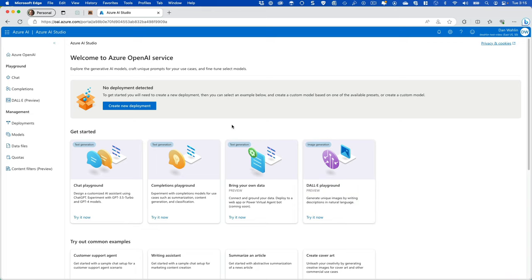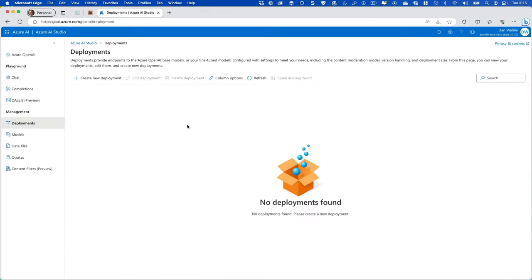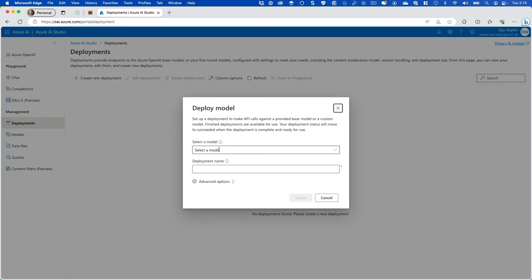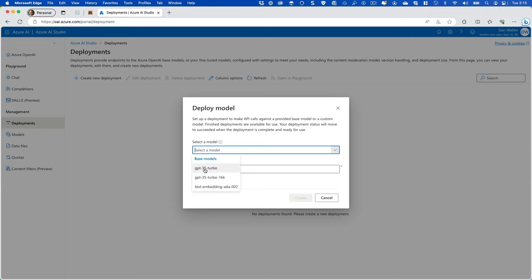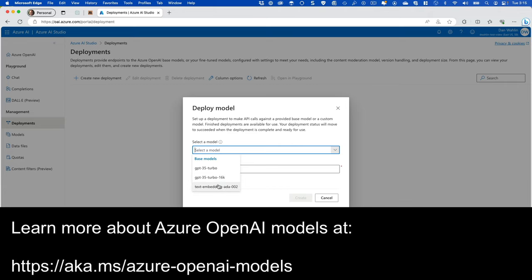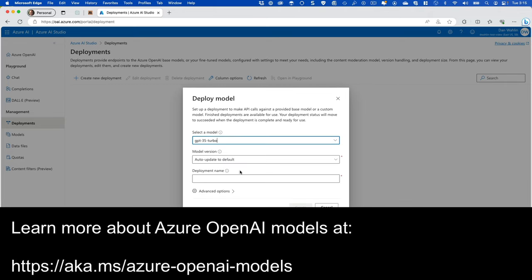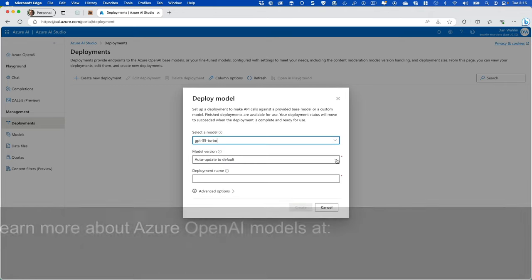Now, what we're going to do though is create a brand new deployment. So I'm going to select that. That gets us to the deployment screen. We'll click Create New Deployment. And now we need to select what model do we want. I'm going to go ahead and select GPT-35 Turbo. Of course, you need to pick what's appropriate for your scenario. But let's go ahead and pick this.